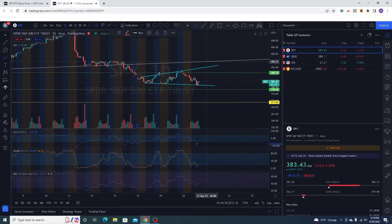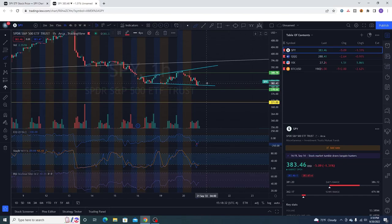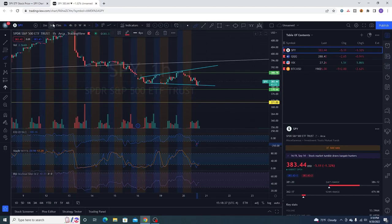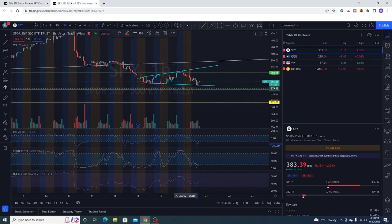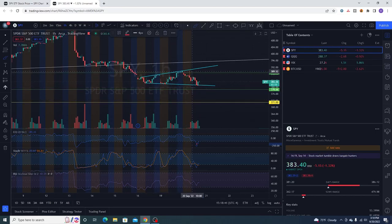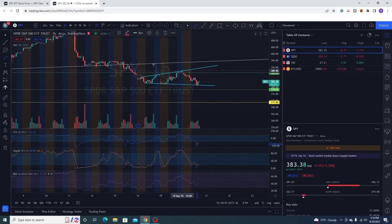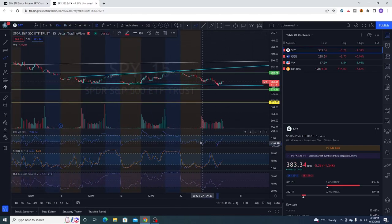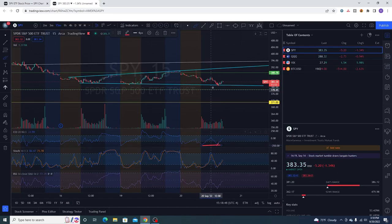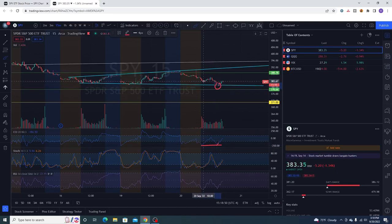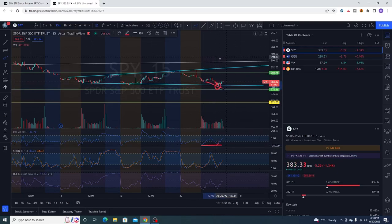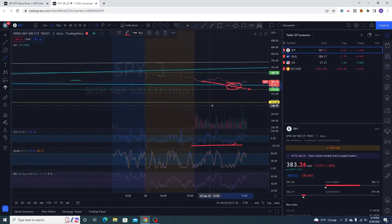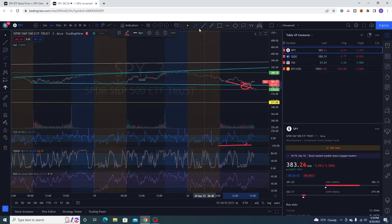We got this hourly broadening bottom slash bear flag formation. It did seem to have bounced right at the bottom. If you don't use the wicks and just connect the bodies of the candles, this is what you would get. You literally had a big bullish divergence that marked the bottom on the 15-minute timeframe.